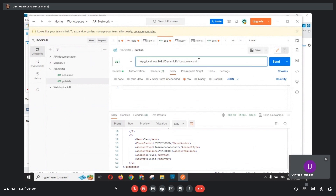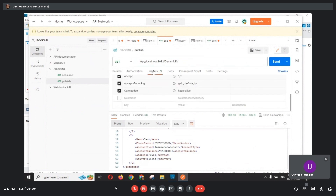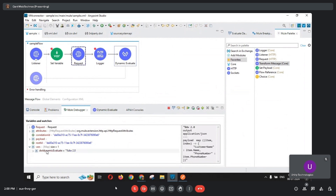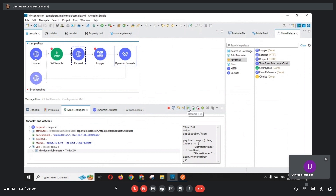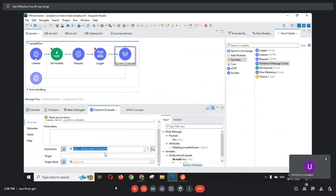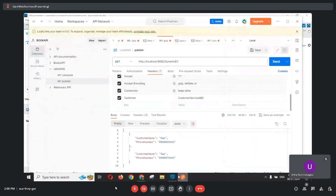Now we pass the request through a header. In the header section, I have already created the header key customer with value customer service ABC. After sending the request, the listener is triggered. In the Set Variable, the variable DWL dynamic evaluate is created and it picks the thirdparty.dwl script, based on the logic in the Set Variable. The dynamic evaluate component executes the thirdparty.dwl script on the payload and we get the response with only customer name and phone number.